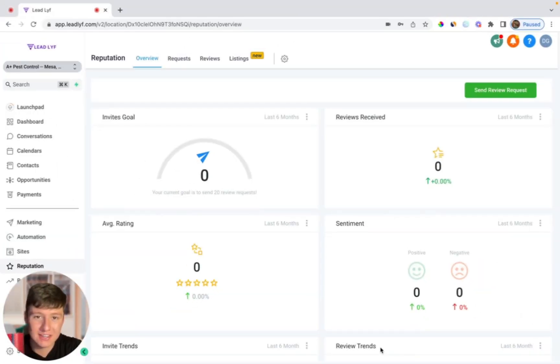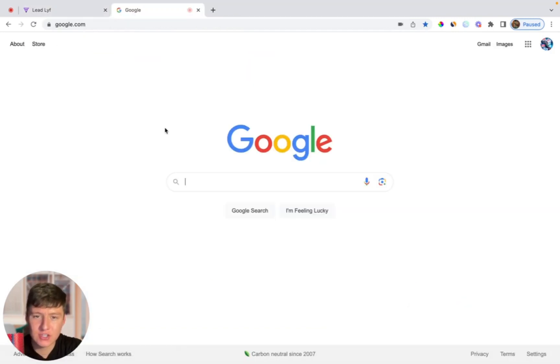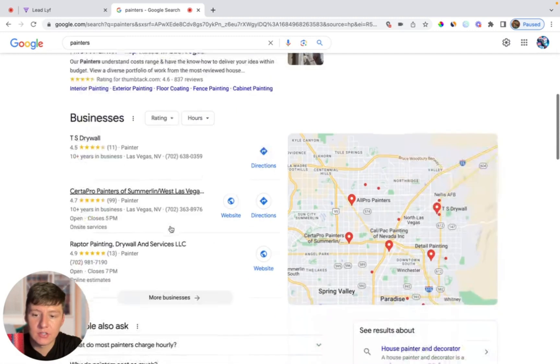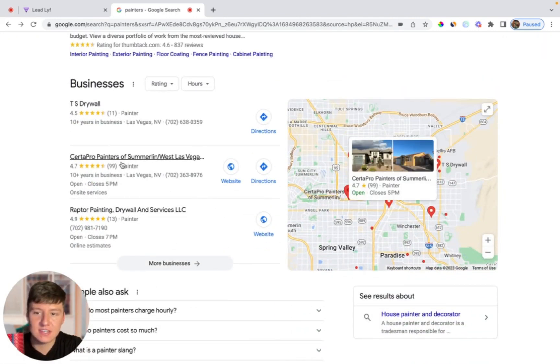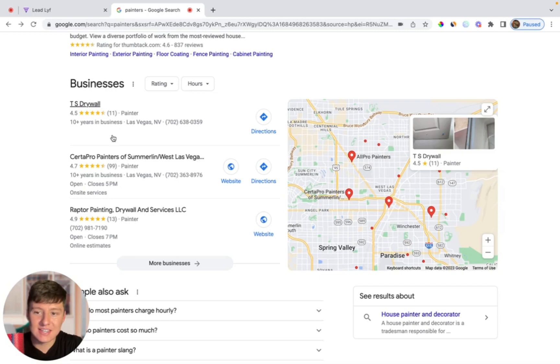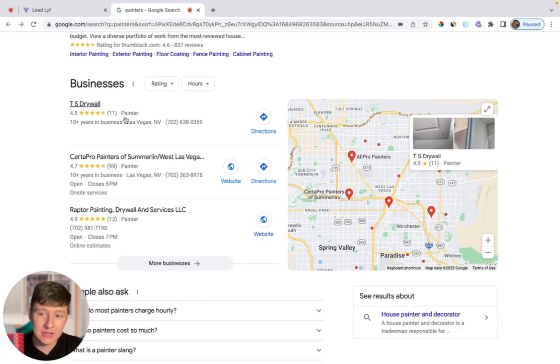You would be surprised how many businesses there are out there who are lacking when it comes to reputation and reviews. There are plenty of businesses out there that we can target from all different niches. The way we can find these businesses is by going to Google and then we could just search for a business industry. Let's say I'm targeting painters. I could then come down here to the Google My Business listings. As you can see here, even the ones on the main page don't even have that many reviews. These guys have been in business for 10 years and only have 11 reviews. They must have serviced so many clients and they could have been getting a lot of reviews.